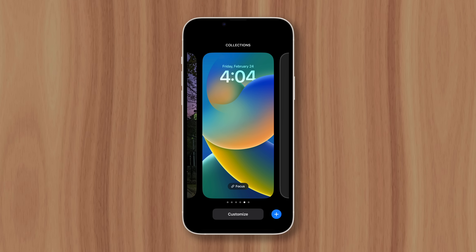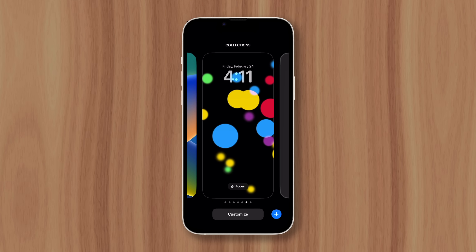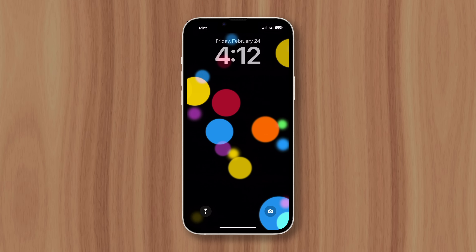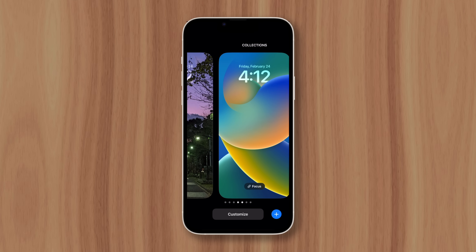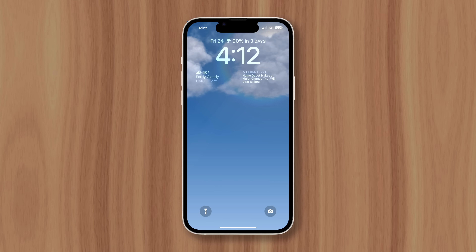While there aren't any more live wallpapers, there are still dynamic and animated wallpapers that can bring some movement to your lock screen — like this one with colored circles that create a parallax effect when moving your phone, or the weather wallpaper, which plays a short animation after waking your phone. These may not be worth the removal of live wallpapers for some of you, but hopefully Apple will bring back the feature in some form down the road.